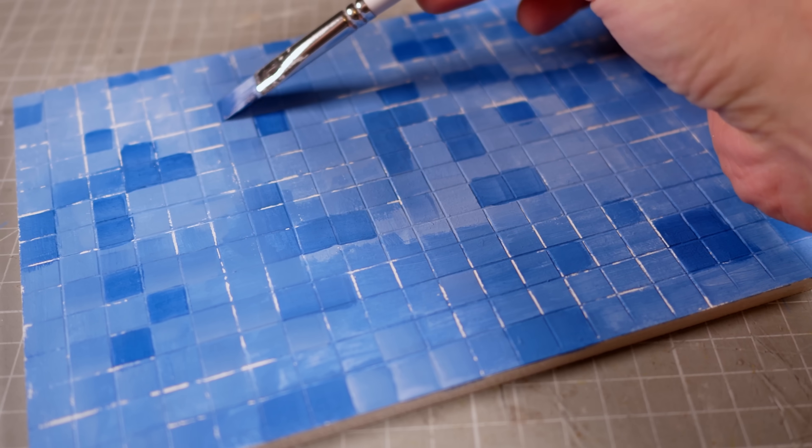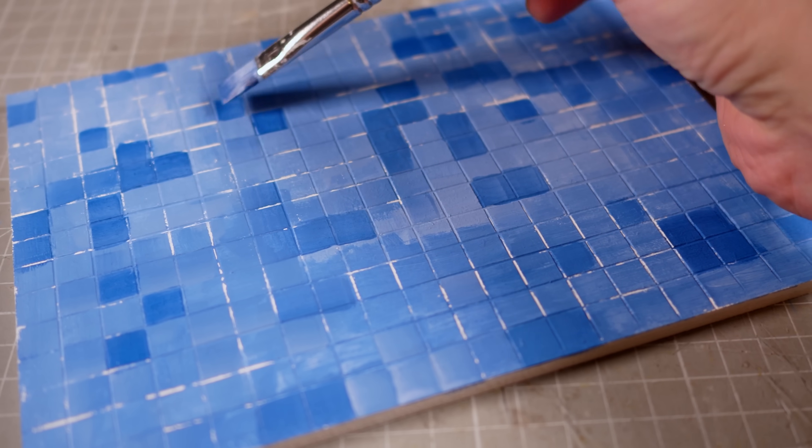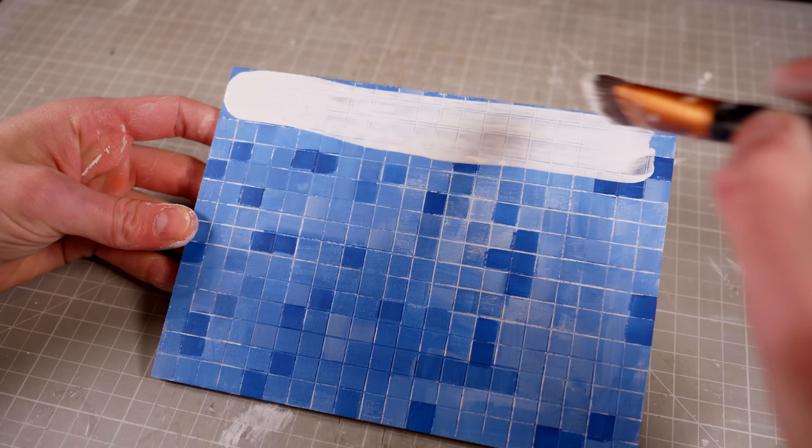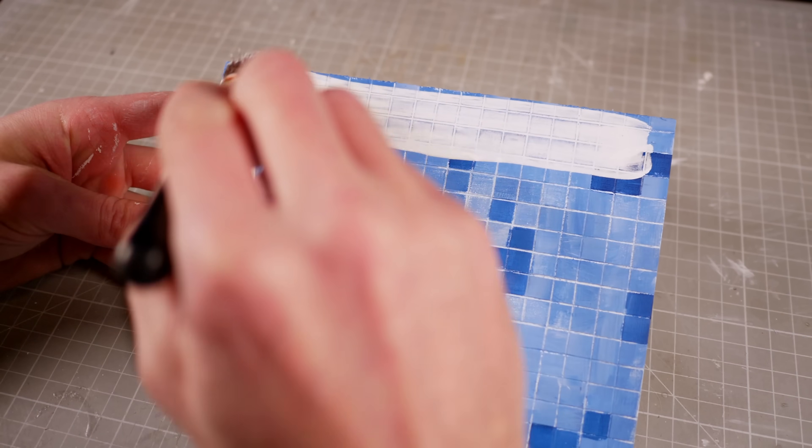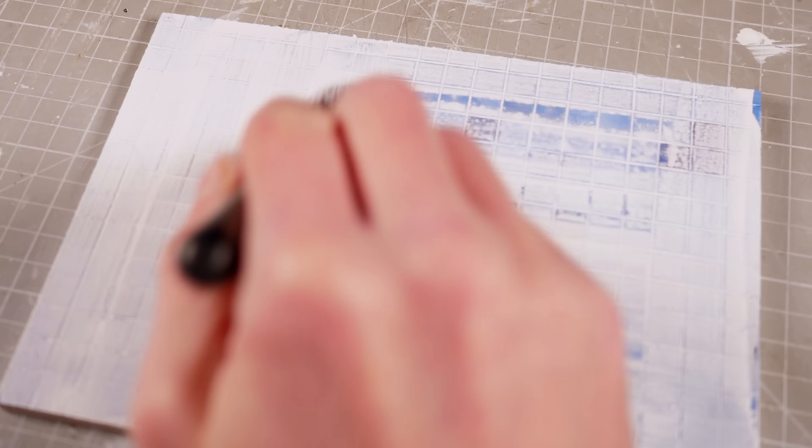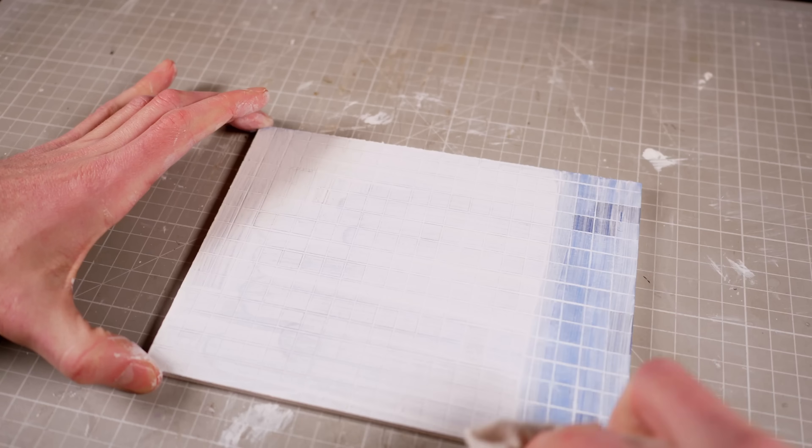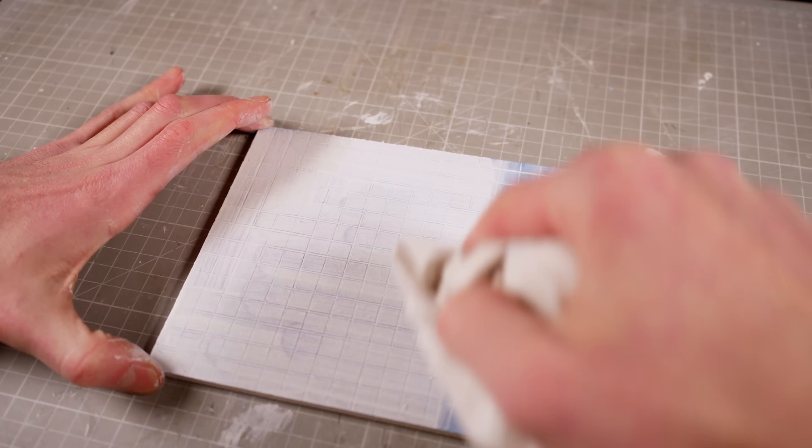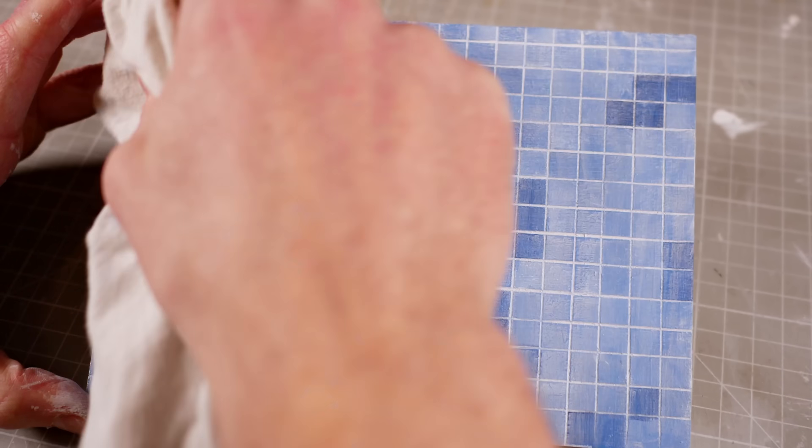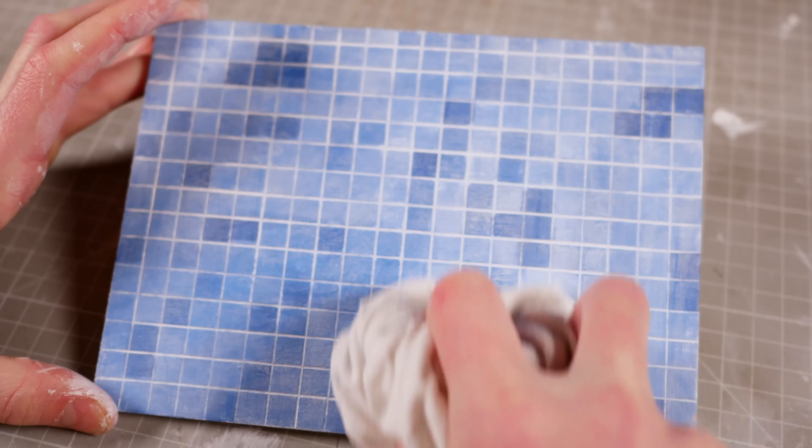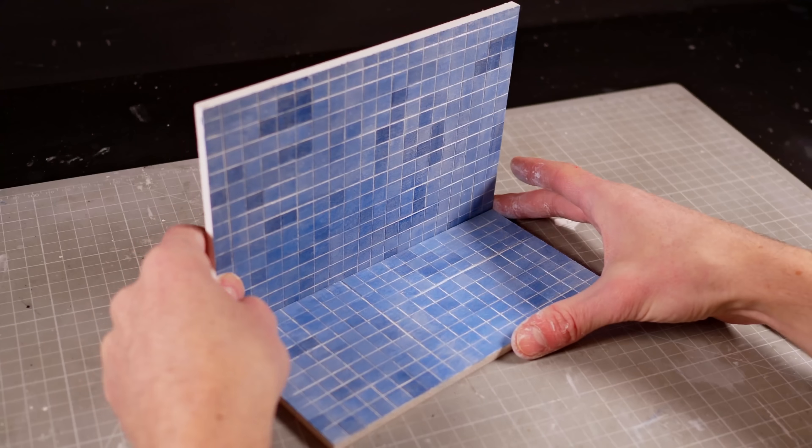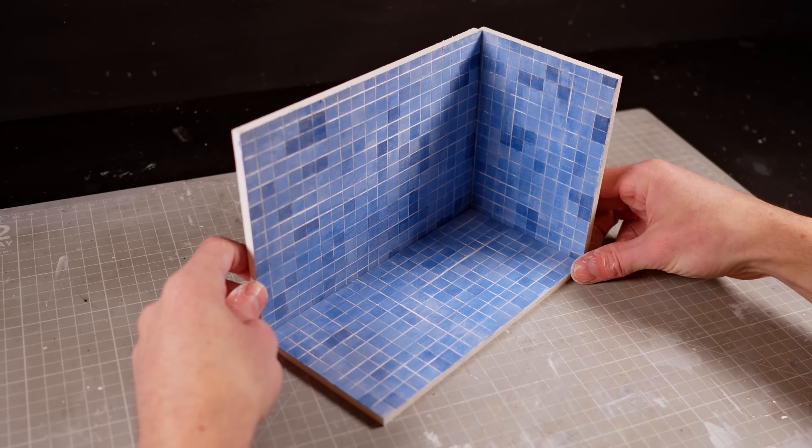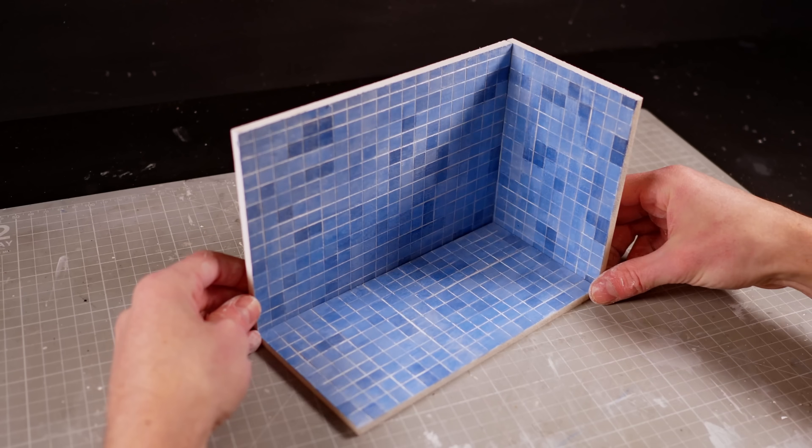Then once that's been given ample time to dry, I'll cover the entire surface in a thick layer of thinned out white paint before quickly rubbing the majority of it off. The goal here is to get most of the surface paint off, but leave the white between the tiles so that it looks like grout. Then a quick check to make sure the tiles line up and I can glue all the pieces together.